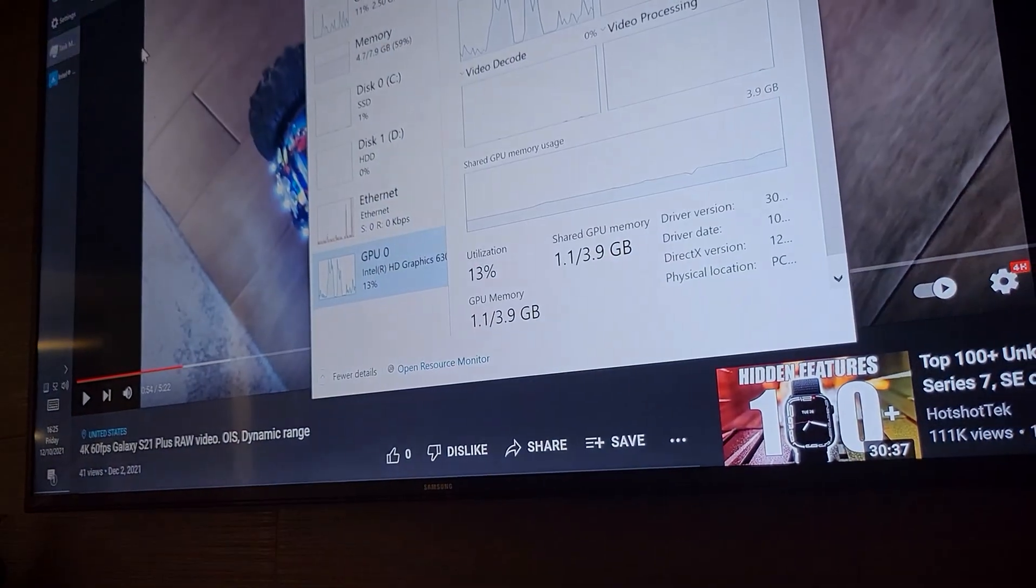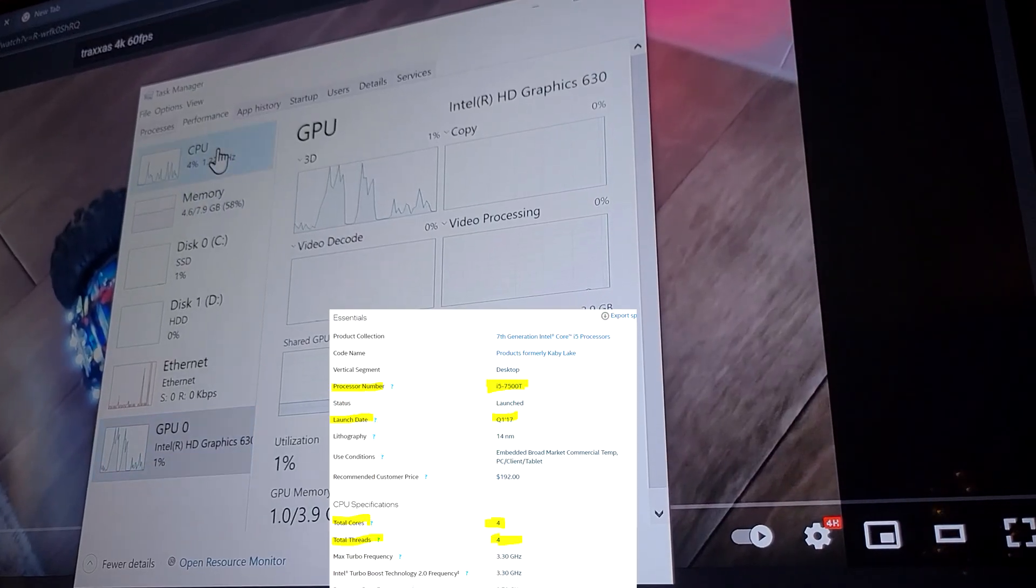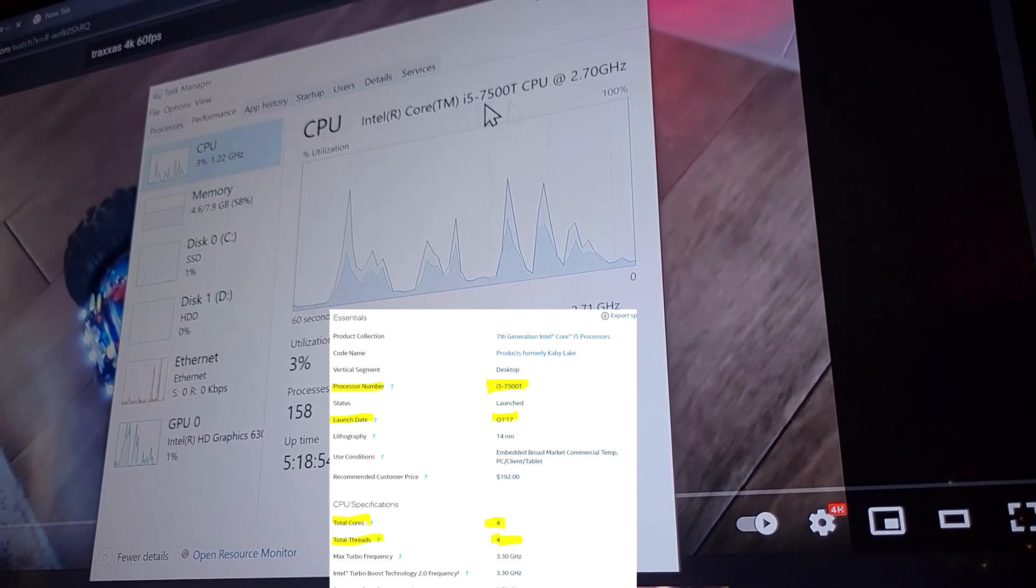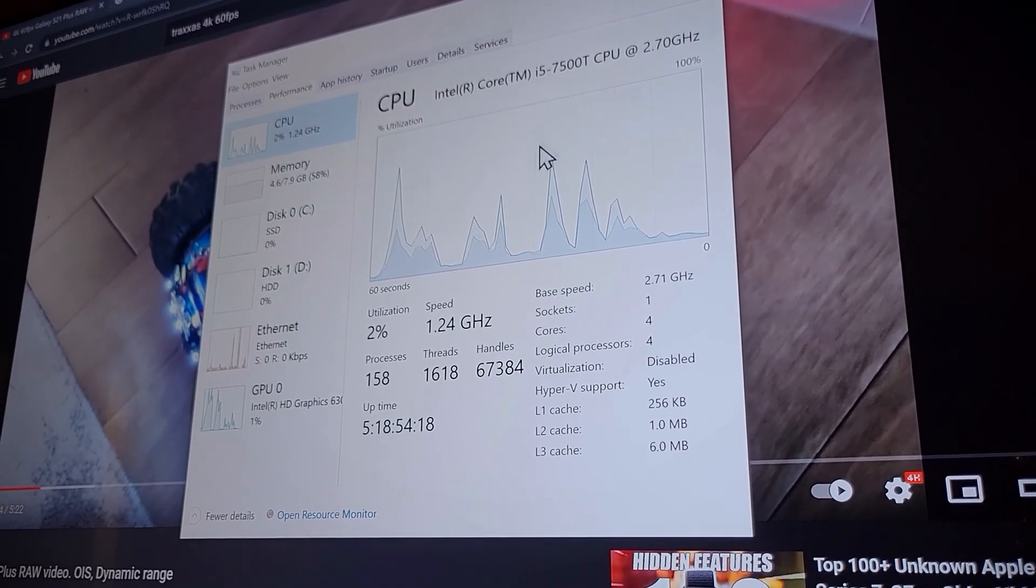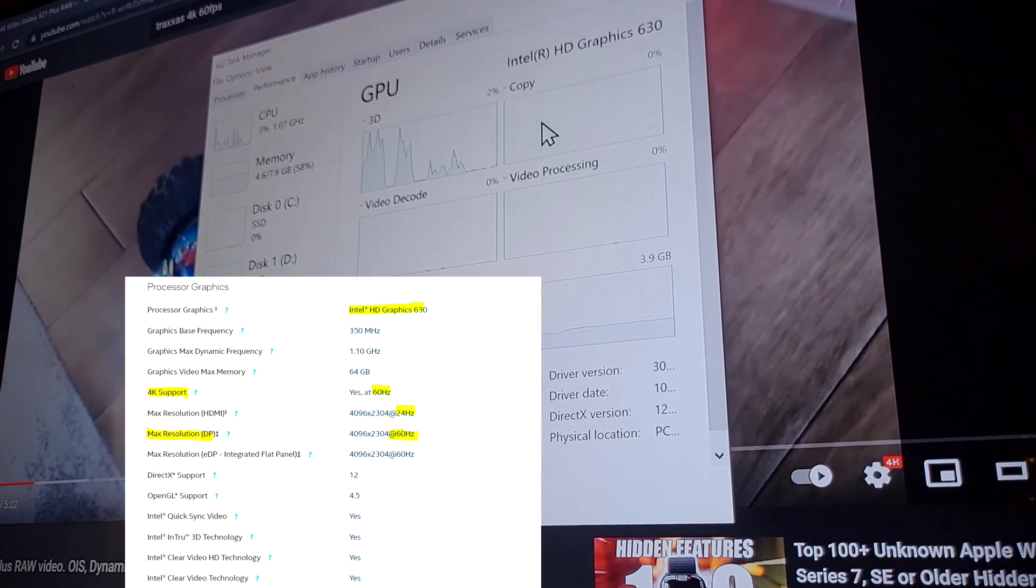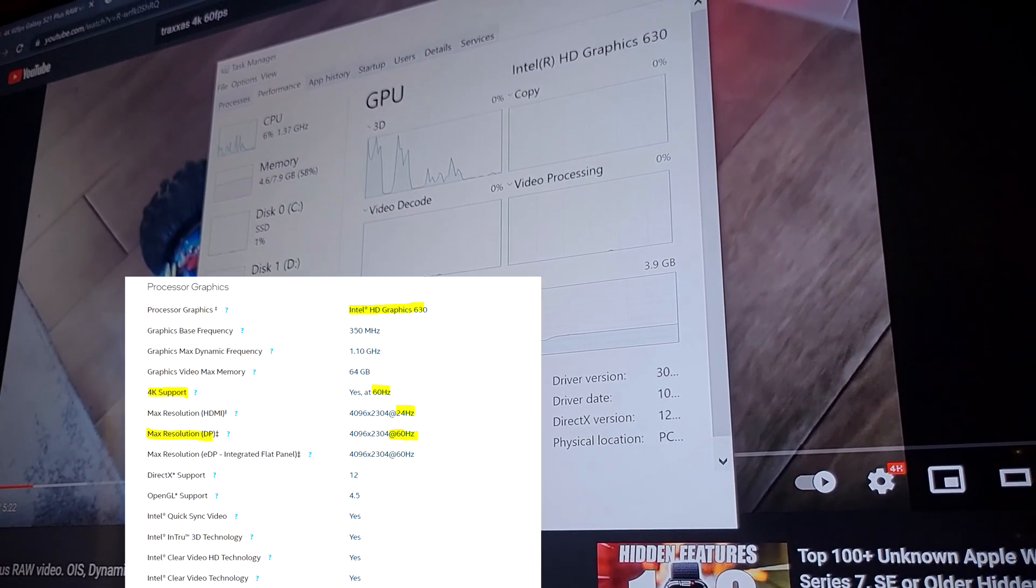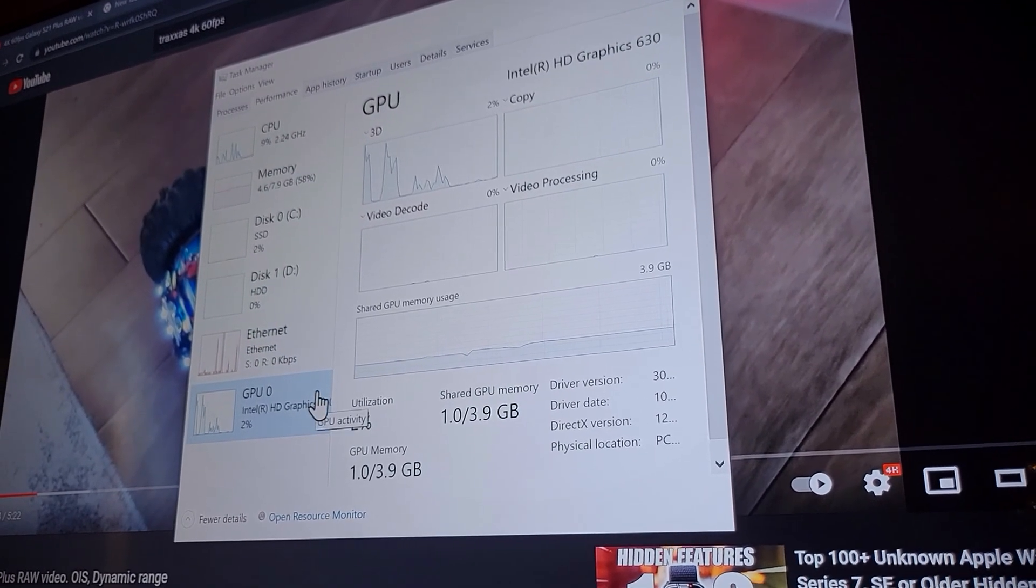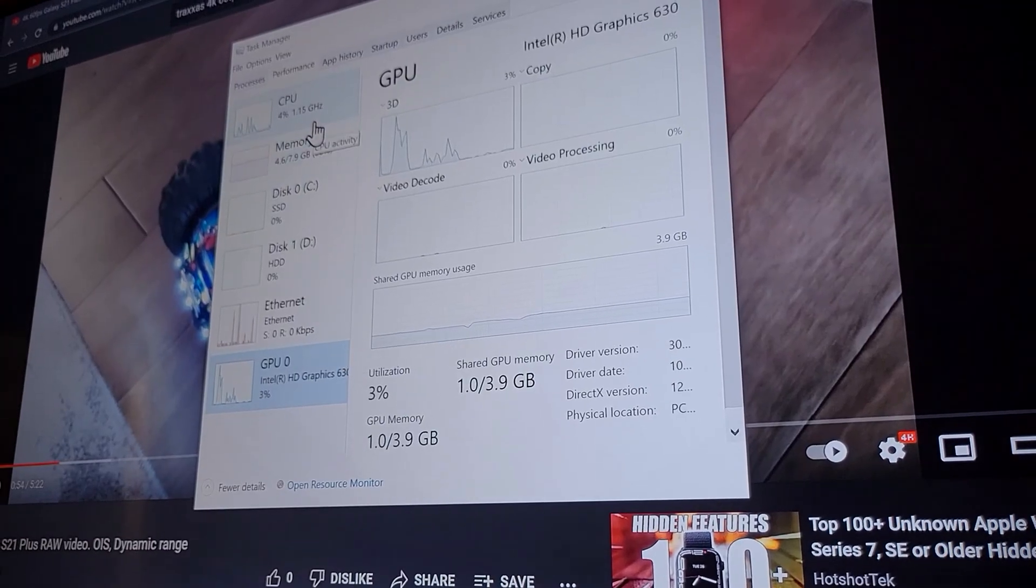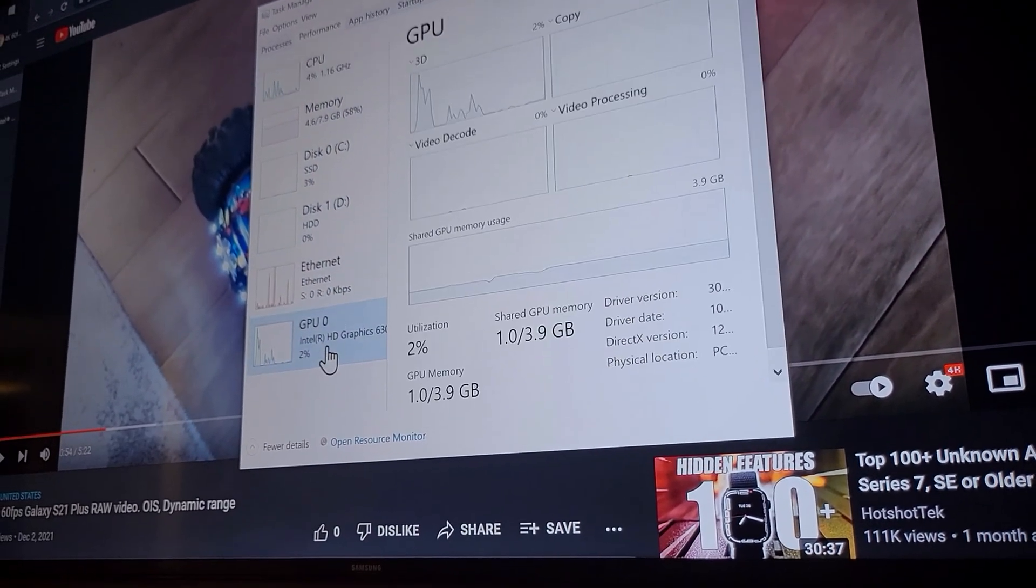Just to prove you that this computer, even though it's a low-end computer because I have a 7500T i5 CPU, this is 7th generation, right now we are in the 12th generation. And this GPU is integrated graphics 630. Even with this low-end graphics adapter, it's not an Nvidia or anything discrete, it's just what you get for free with the CPU.